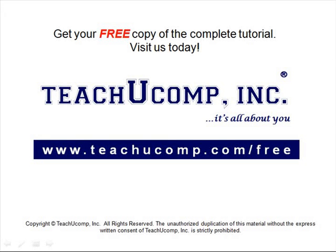Get your free copy of the complete tutorial at www.teachucomp.com/free.